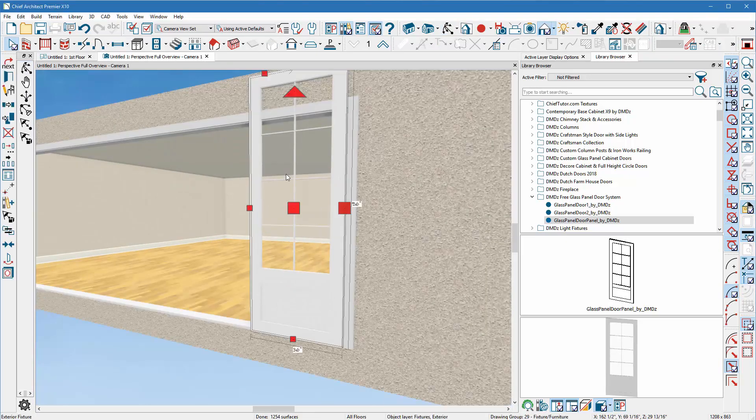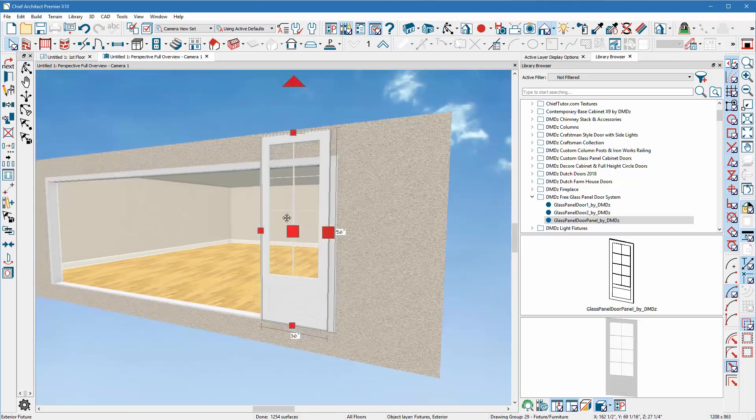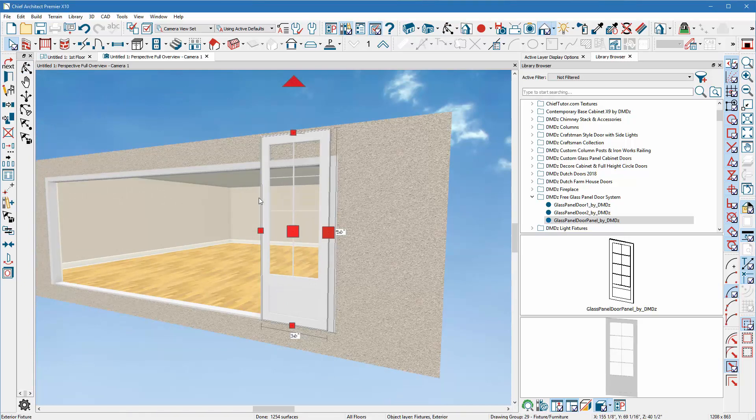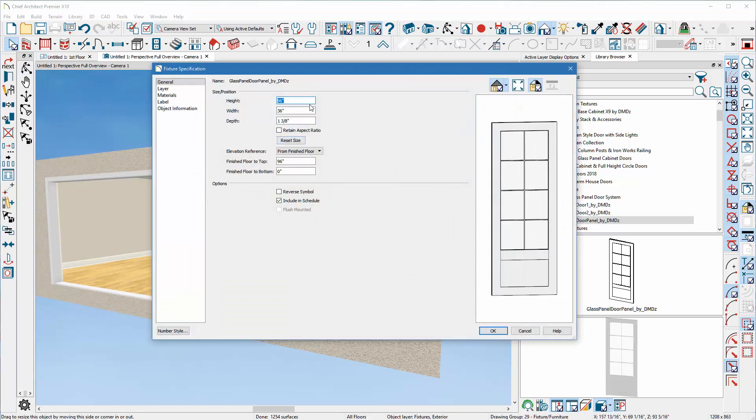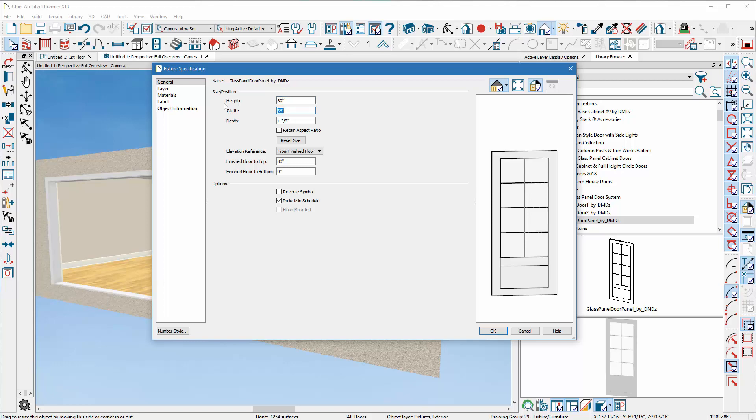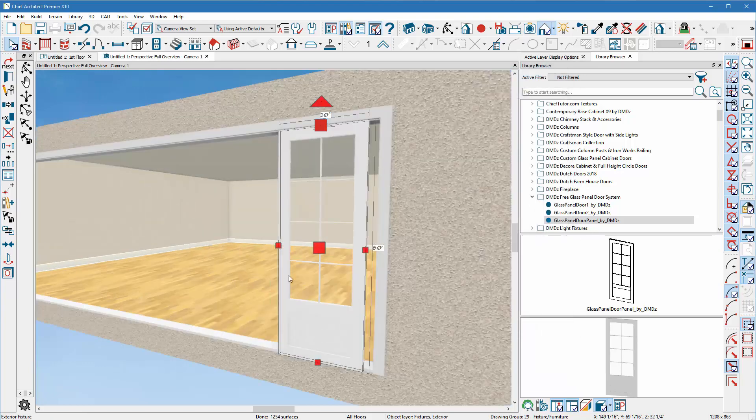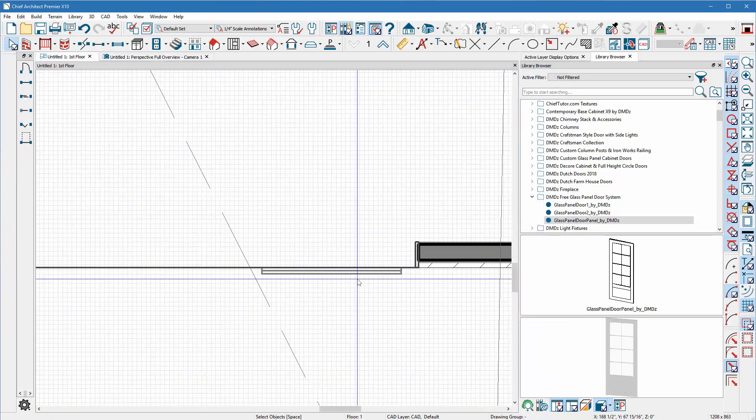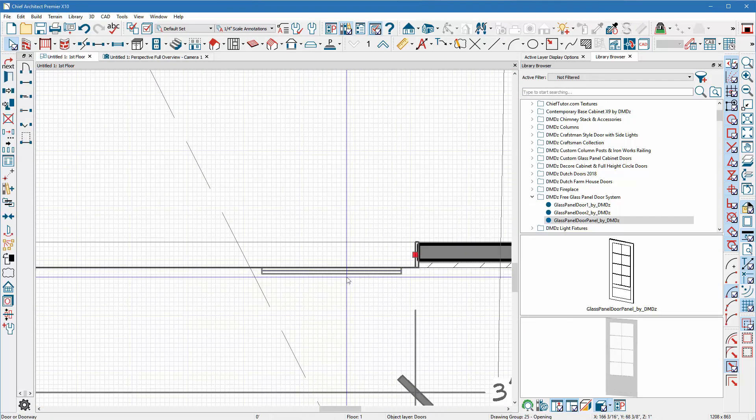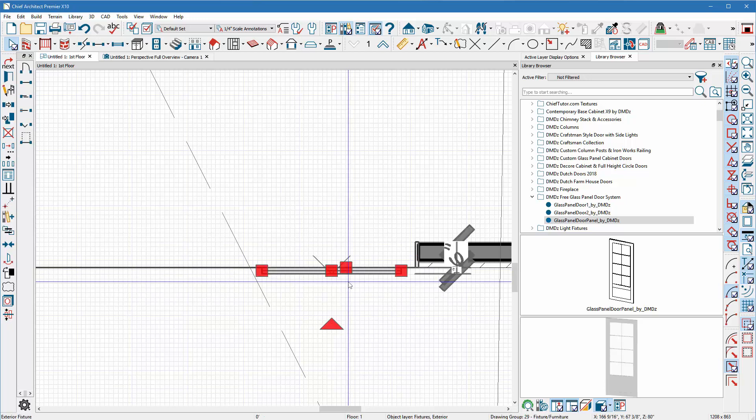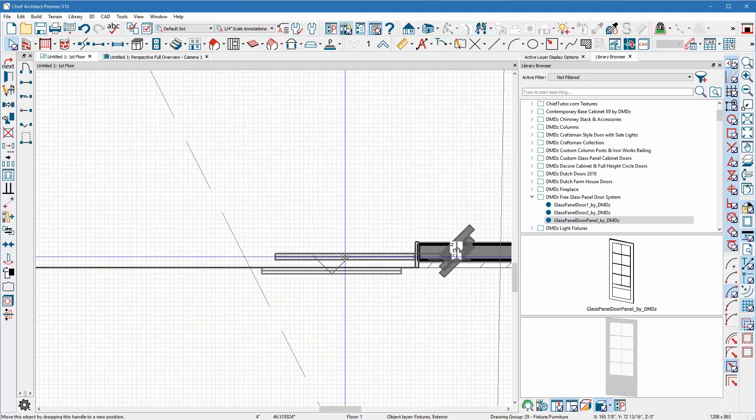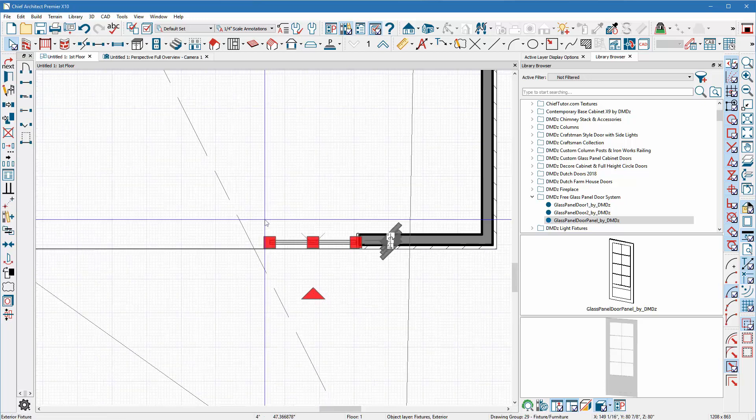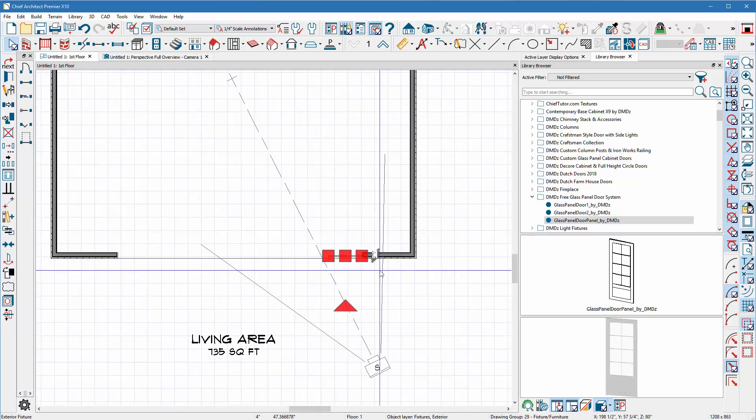So in this case I know that this opening is 80, so I could just double click this symbol. I can make the height 80, I can make the panel maybe 30 wide as opposed to 36, depending on whatever width and height you want. And then you just simply adjust it and put it into place. So I'll hit tab and I'll stick it in here.